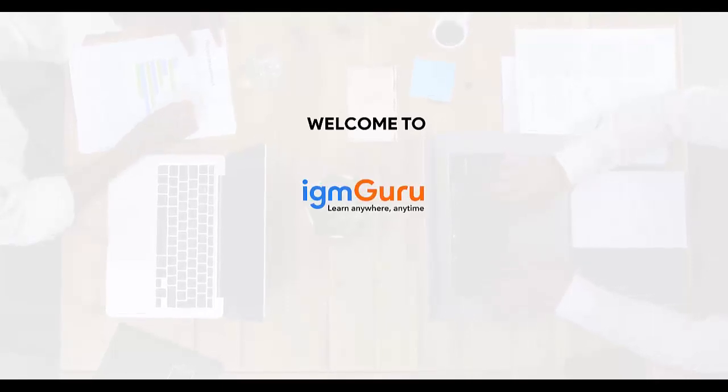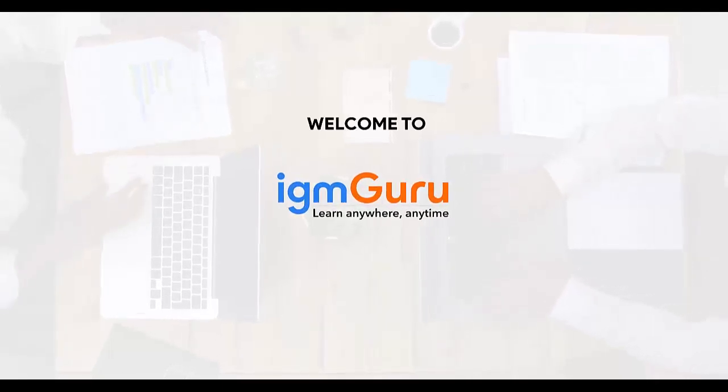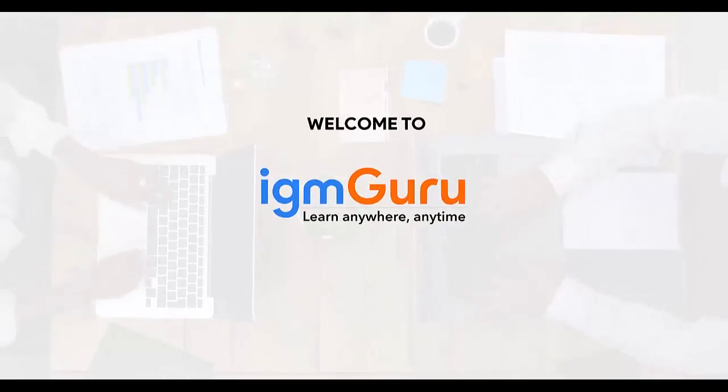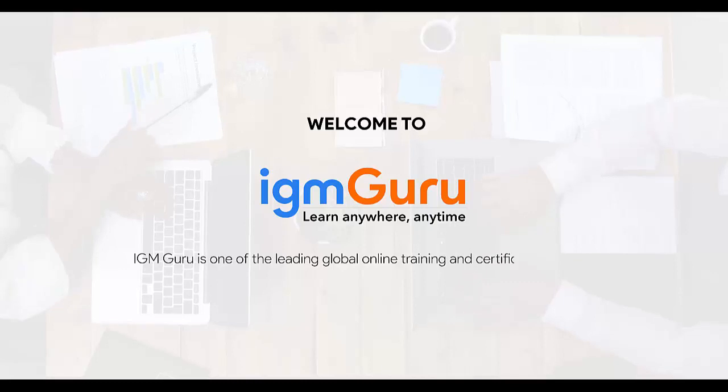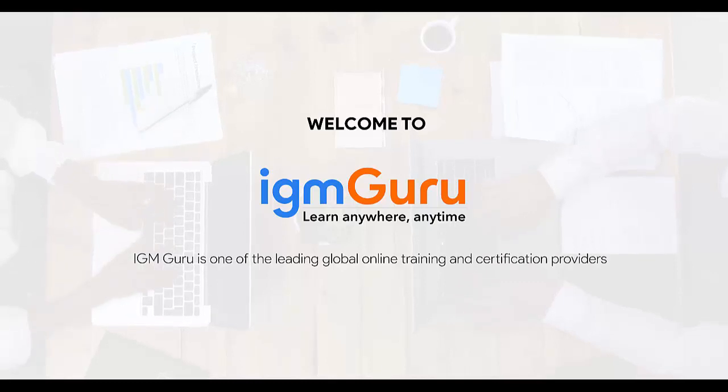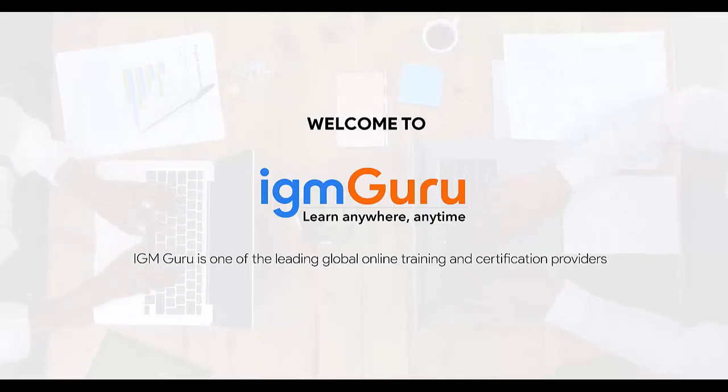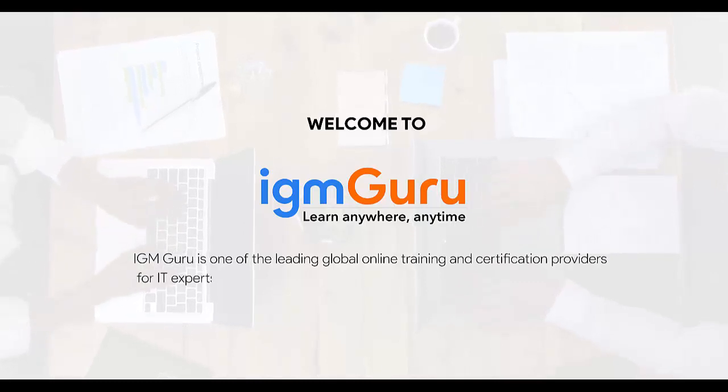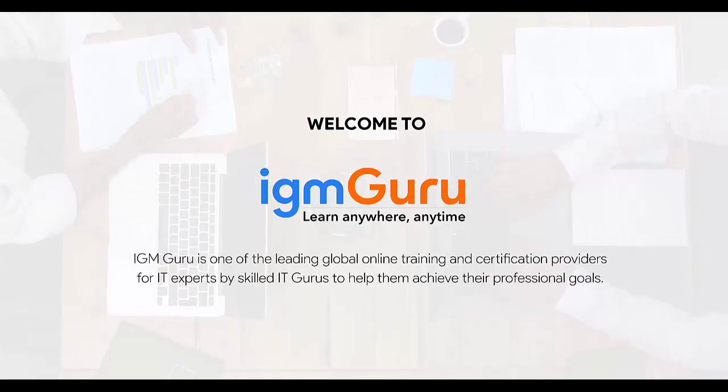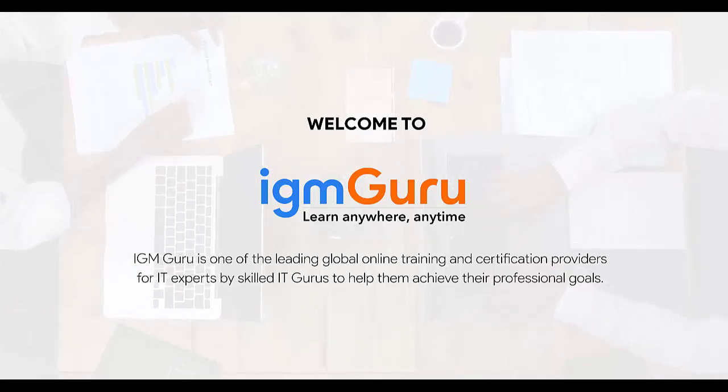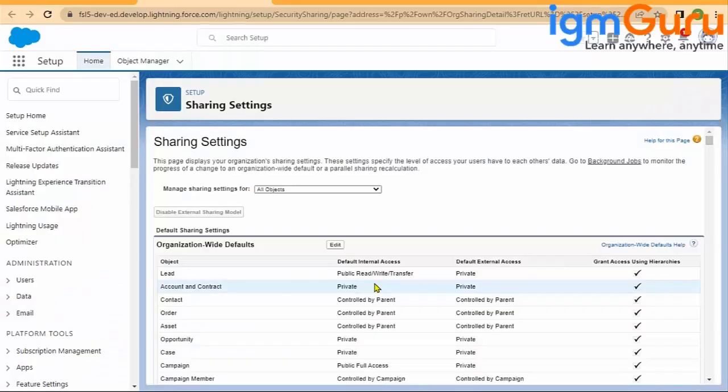Welcome to IGM Guru. IGM Guru is one of the global leading online training and certification providers for IT experts by skilled IT gurus to help them achieve their professional goals.